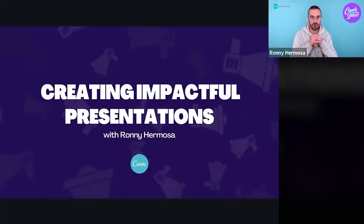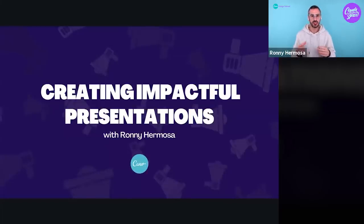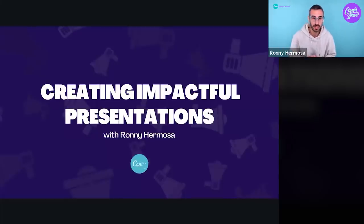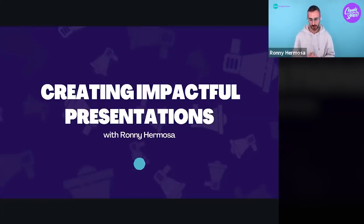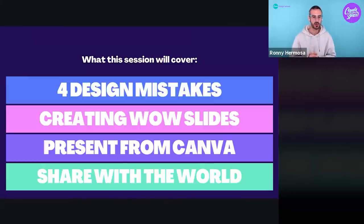Welcome everybody, super happy to be here with you this afternoon in Sydney — different time zone as usual. What matters is that we are all gathered here today to spend a little bit of time together learning about creating impactful presentations. I've prepared this little deck for you. Let me show you the table of contents for today.